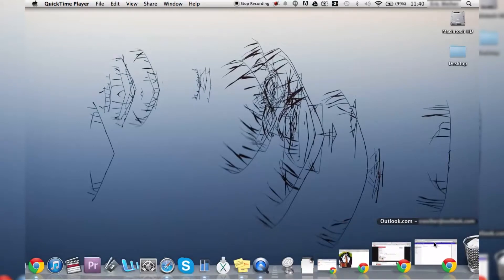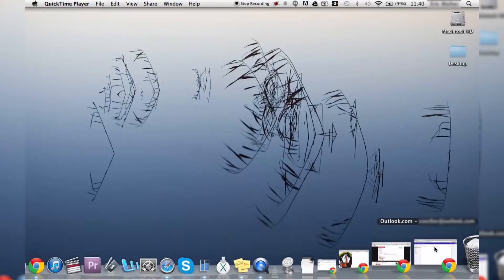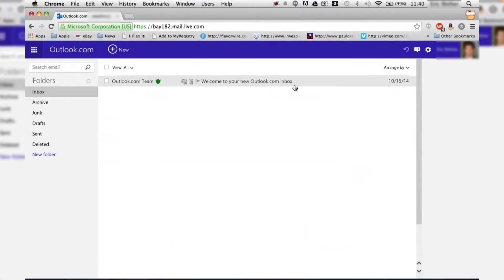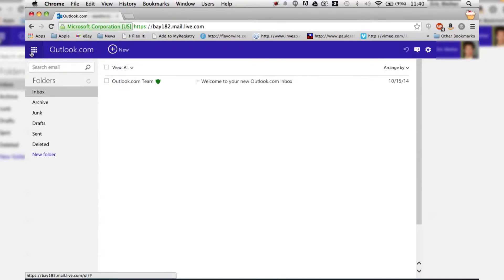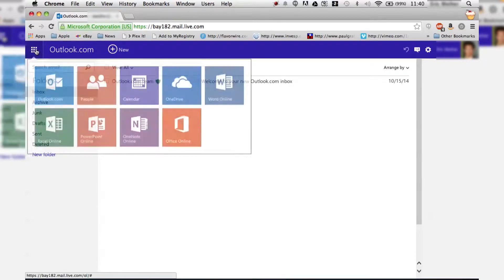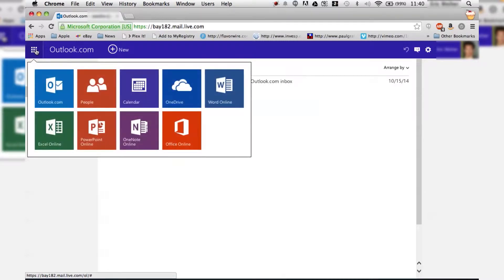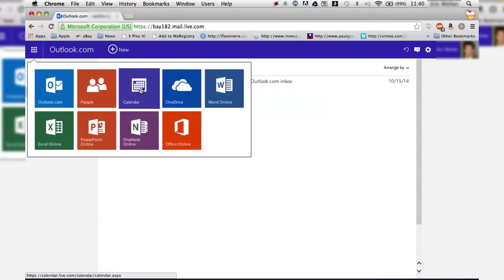So the first thing we're going to do is open up our Hotmail and what you're going to see is up in the left hand corner we've got these nine little boxes here. We're going to click on those and it's going to open up all the different applications we have. So what we want is the calendar. We're going to click on that and that's actually going to open up the calendar in another tab.